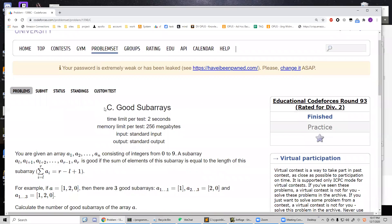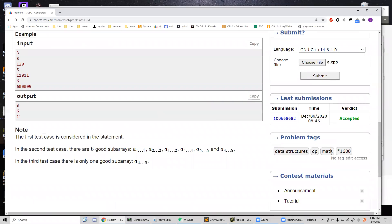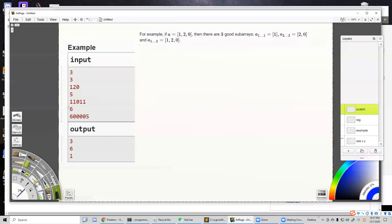Hey guys, let's discuss this problem today. Its rating is 1600. As always, we are going to start with the example. We have three test cases, and each test case starts with a number indicating the length of the following array. In the array we are going to have N digits, and the digit values range from zero to nine.